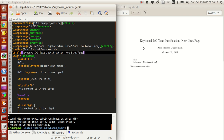If you have experience running programs like C, C++, Python, or any programming language, sometimes they'll ask for user input. For example, if you're running a program to calculate simple interest, the program might ask you to enter the value of the principal, the number of years, or the rate of interest.